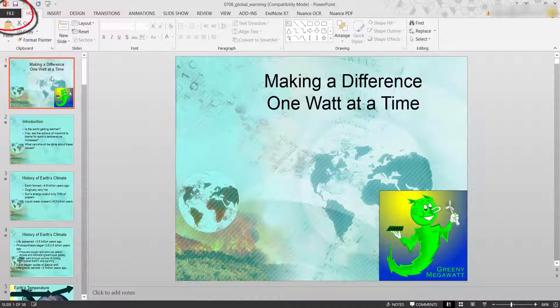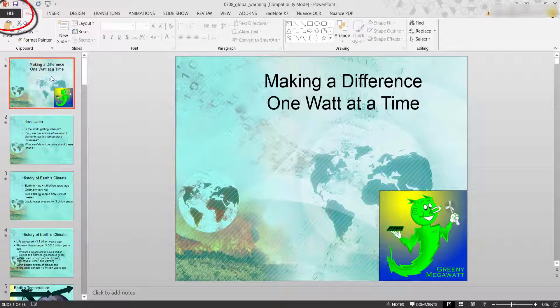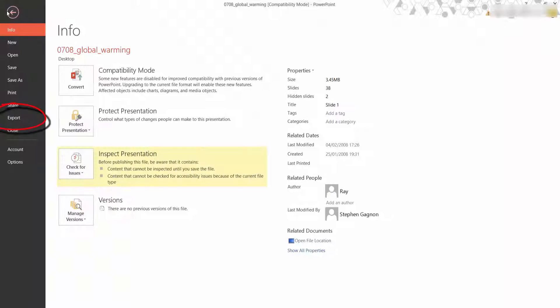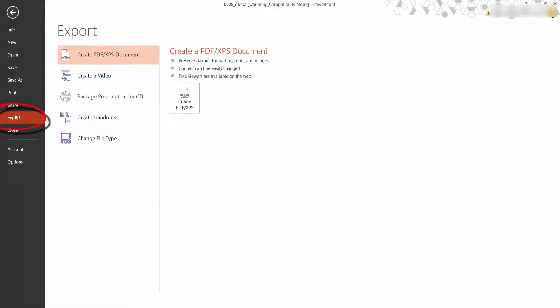So this is a demo. So what I'm going to do is go to file and I'm going to select the export.